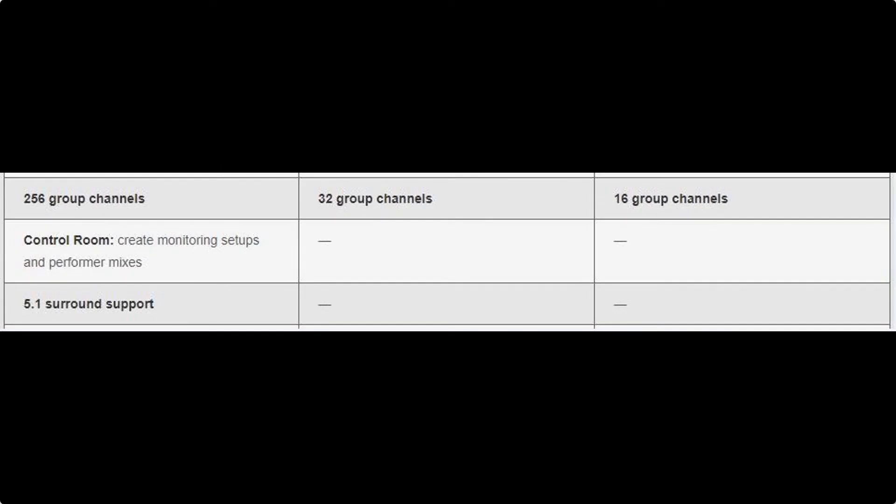With regards to group channels, Cubase Elements has 16 group channels, 32 in Artist, and 256 in Pro. As someone who makes electronic music, I never personally use more than 16 group channels, so Elements is feature-rich enough. Obviously if you're doing complex mixes or film scores you'd need more, but for getting started and into the world of Cubase, 16 group channels is more than enough.